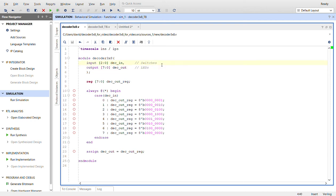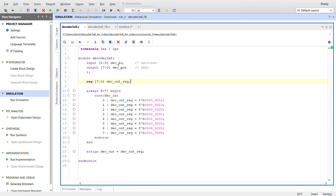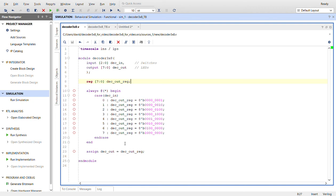I create a register here so I can use it inside an always block. Here's a case block that keeps an eye on deck_in. For each of the values of deck_in, just three bits from zero to seven, we'll have a different LED lit essentially. You can see there's a one-hot in each of these scenarios here, and then I'll assign the value of the output to the register.